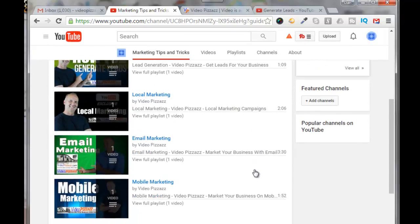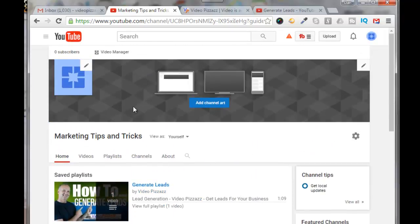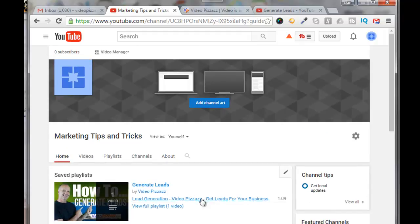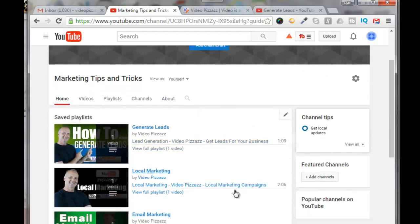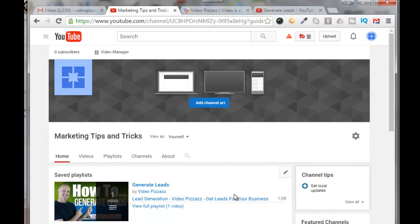So now you can further go ahead and add in your graphics for your channel and get going with this guy. So I hope you found that useful and we'll see you in the next video. Bye for now.